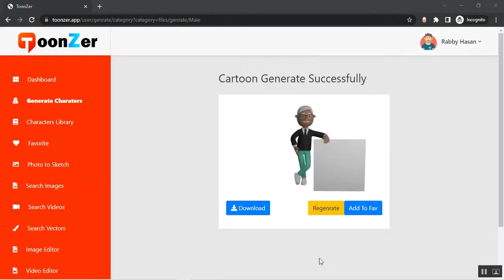You can see the cartoon is generated successfully. You can add it to your favorite items, regenerate the character, download it, and use it in your project.